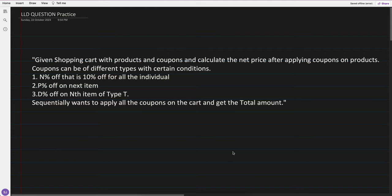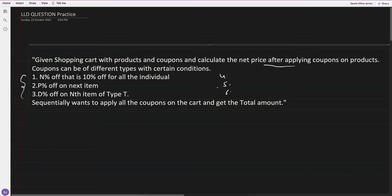This is an interview question shared by one of our members. The question is: given a shopping cart with products and a coupon, calculate the net price after applying the coupon. Coupons can be different types with certain conditions — like N percent off for all individual products, P percent off on the next item, D percent off on the Nth item of type T. More conditions can be added in the future.